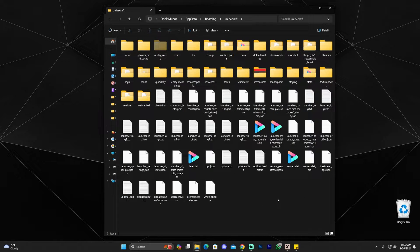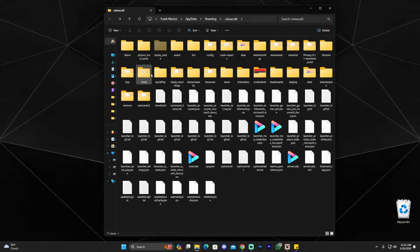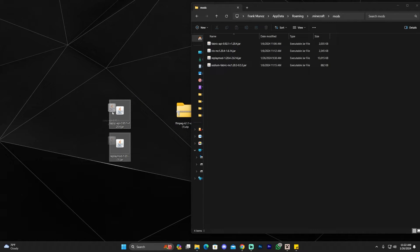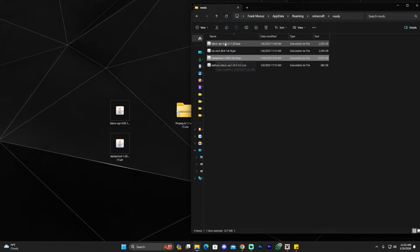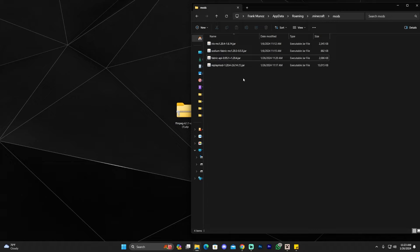Inside the installation folder, look for a folder called 'mods.' If you don't have one, right-click, select New > Folder, and name it 'mods' to create it yourself. Then drag and drop both the Replay Mod jar file and the Fabric API jar file into the mods folder. I'll delete mine and re-add them to demonstrate — there we go, both files dragged in.